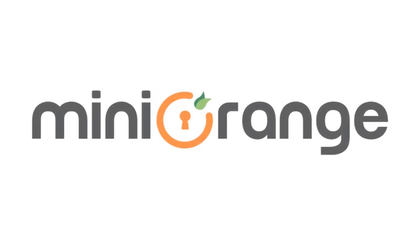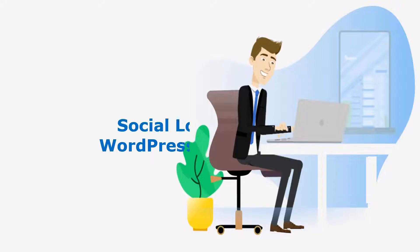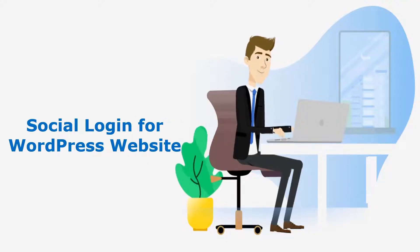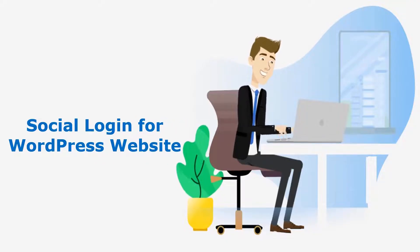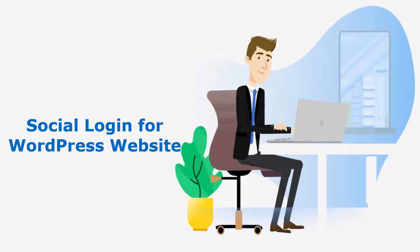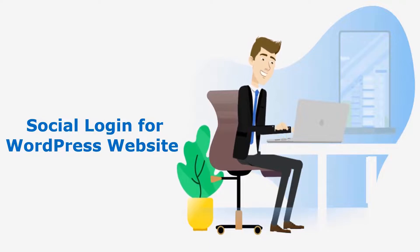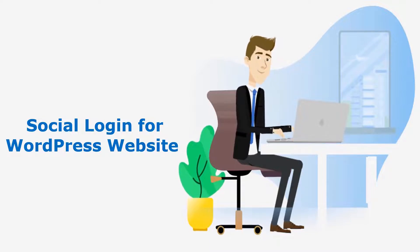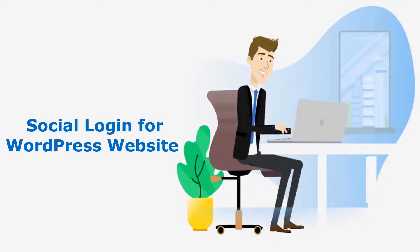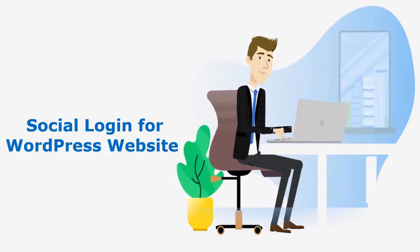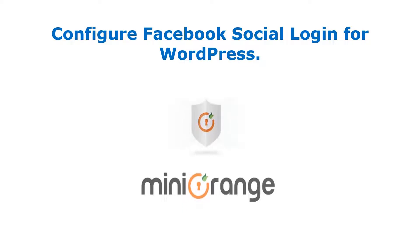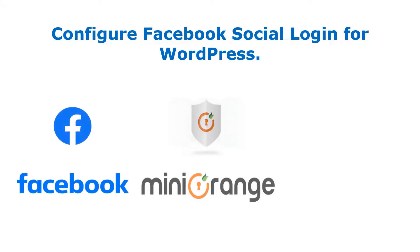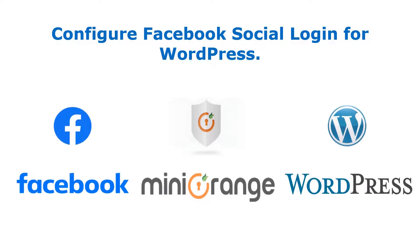Welcome to Minirange. Minirange provides social login solution for your WordPress websites and it is the best social login solution available in the market. In this video, we are going to configure Facebook social login for WordPress website.